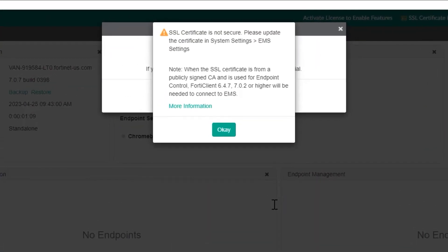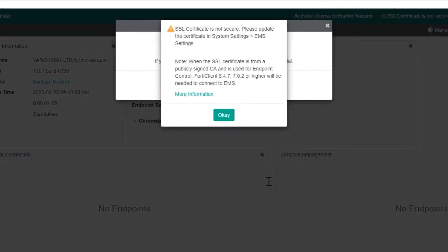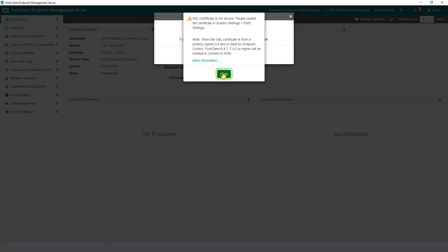The certificate also secures fabric connectivity with the EMS server. Additionally, it secures the communication between FortiClient endpoints and EMS. Click OK. The next prompt will be for the license.